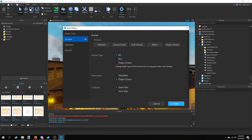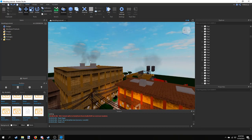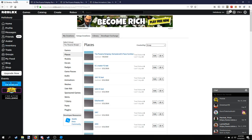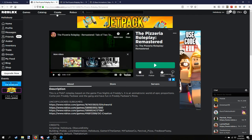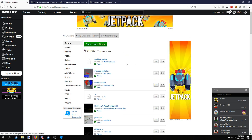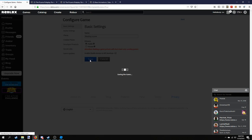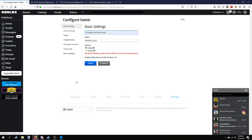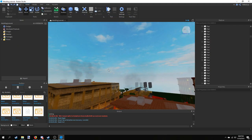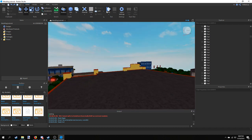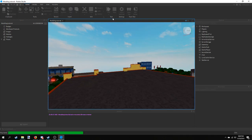To enable API access from Studio, go to the Create tab — from any page just click Create. Go to the game you just created, click Configure Game, and then enable 'Studio Access to API Services'. This enables access to DataStores, which are the method of saving data across different sessions. Once you have that set, you should be able to play the game just fine.